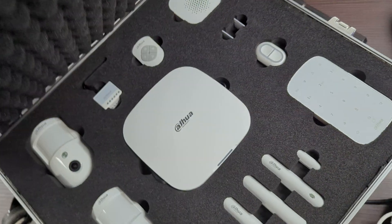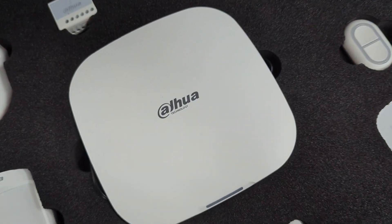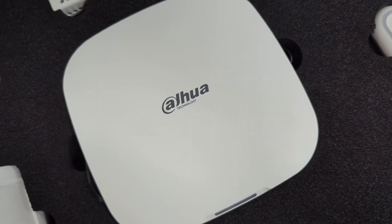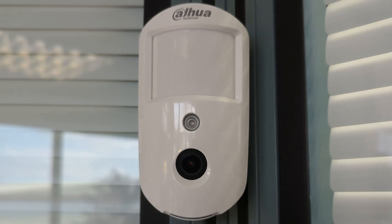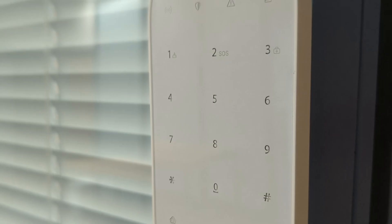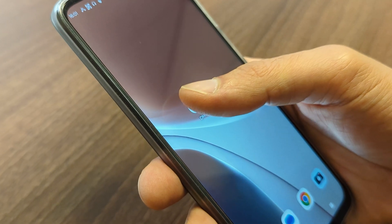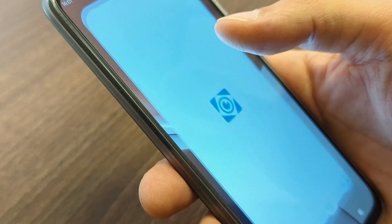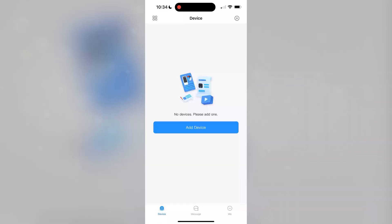In this tutorial, we'll guide you through the seamless process of adding a Dahua AirShield hub to a network via Wi-Fi using the DMSS app. Our step-by-step instructions make setup a breeze, so let's dive in.